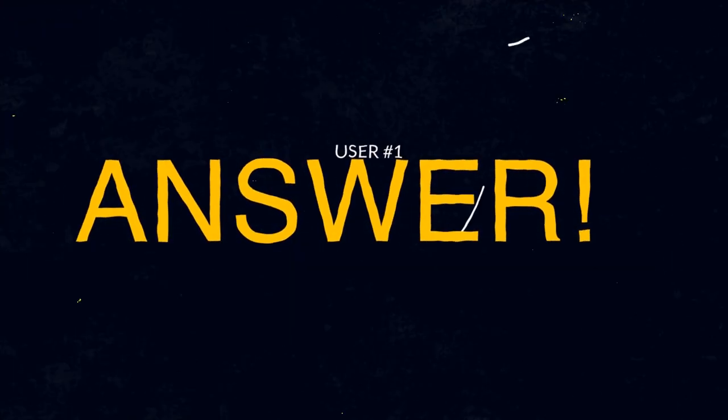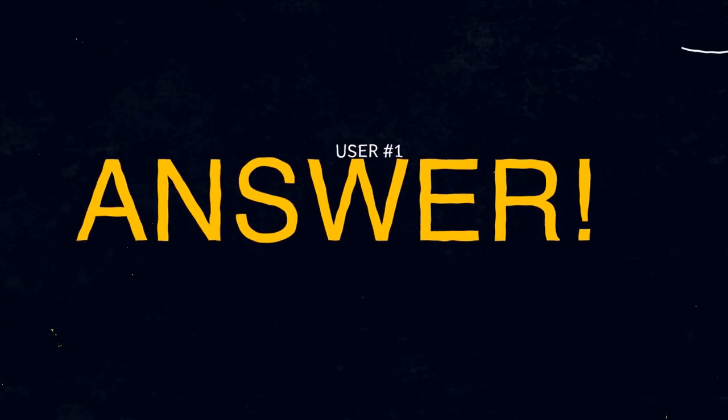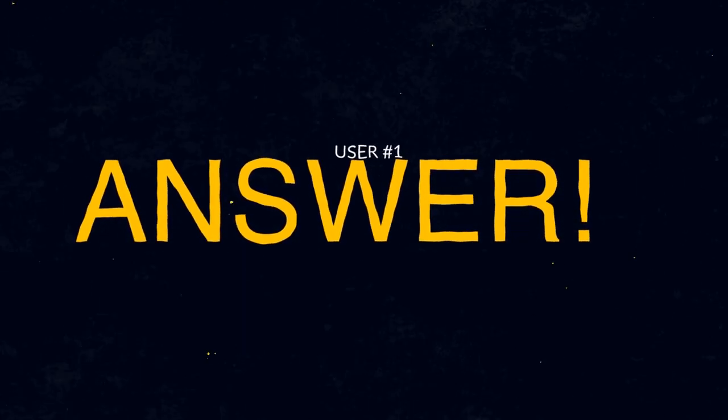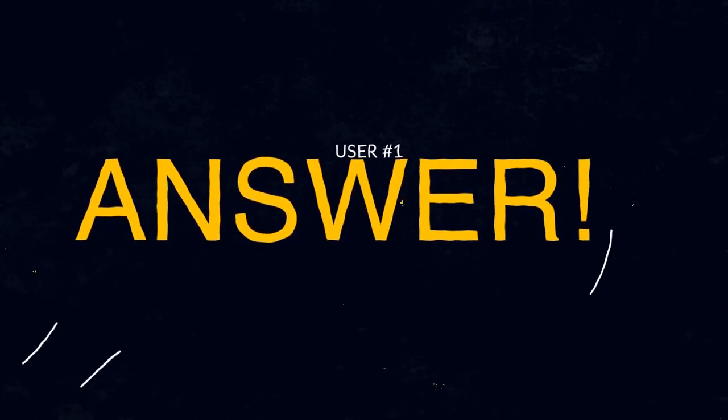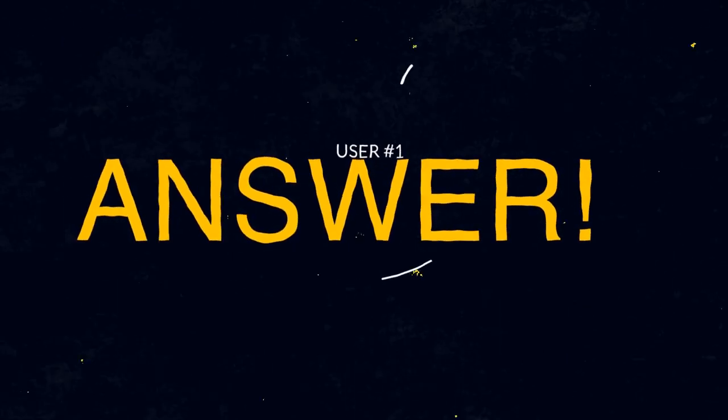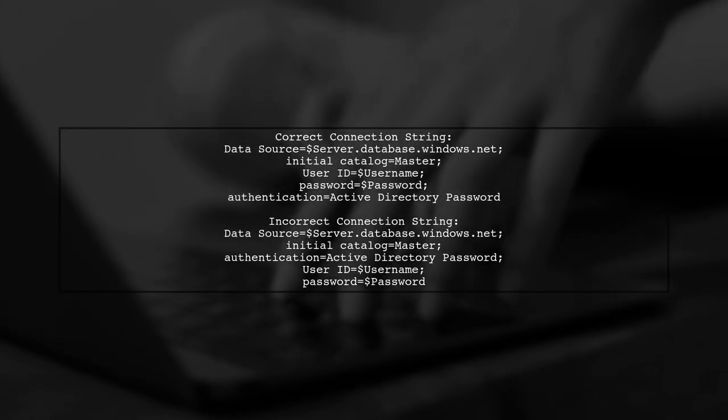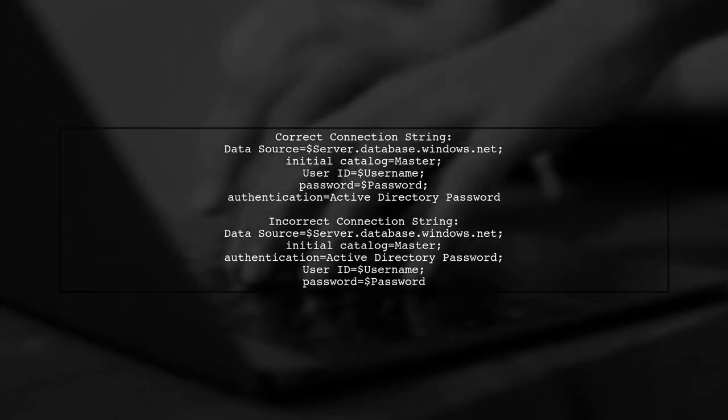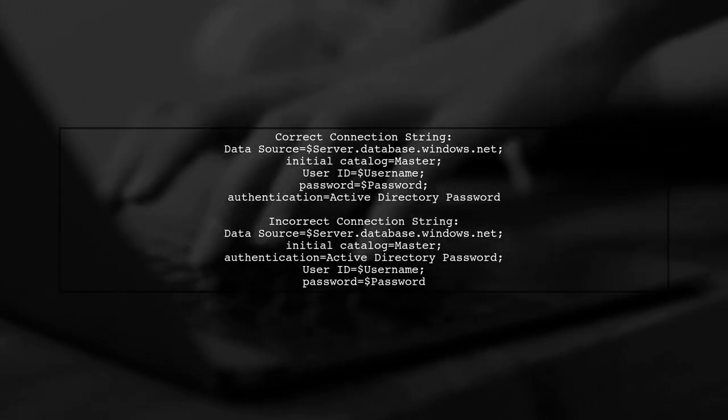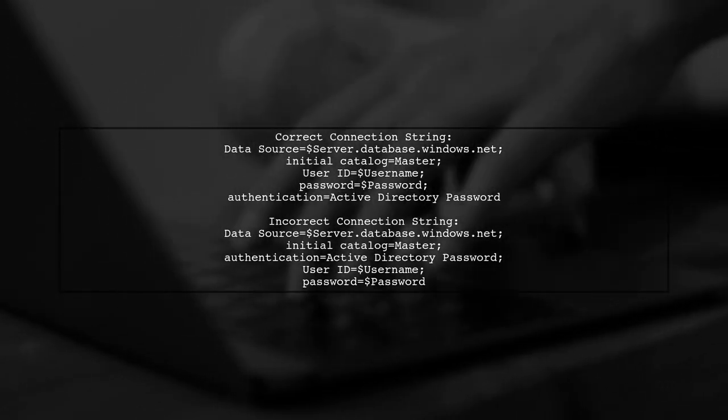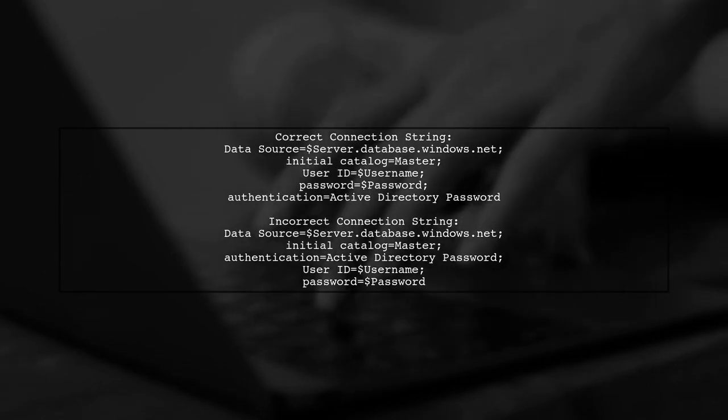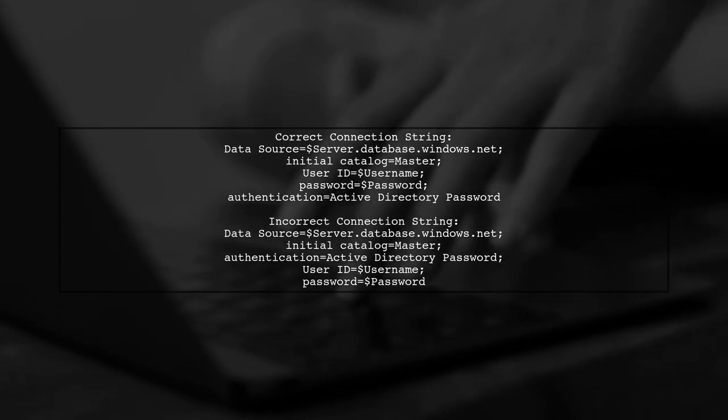Let's now look at a user-suggested answer. To connect to Azure SQL Database using Azure AD, the order of properties in your connection string is crucial.